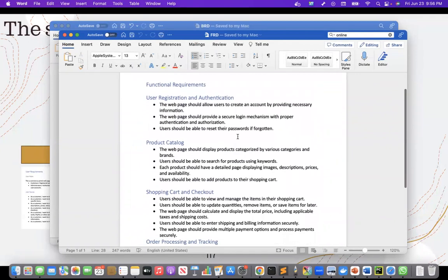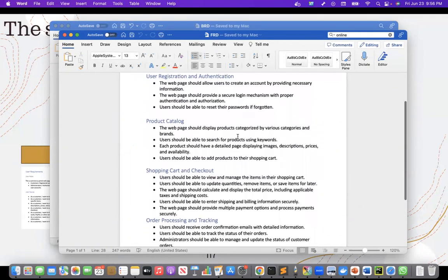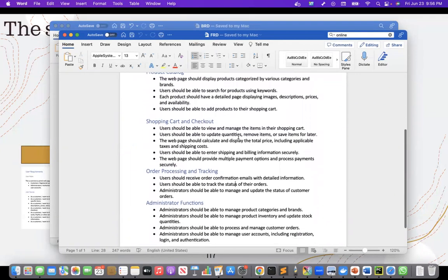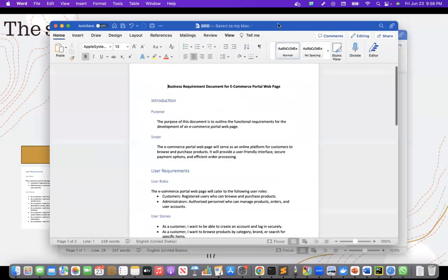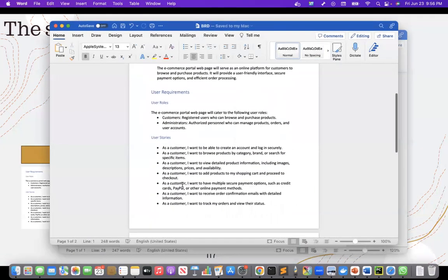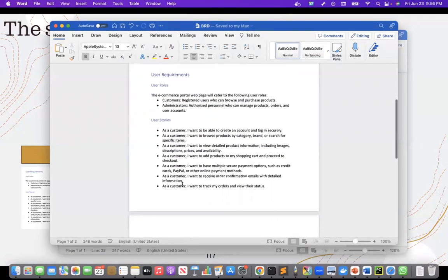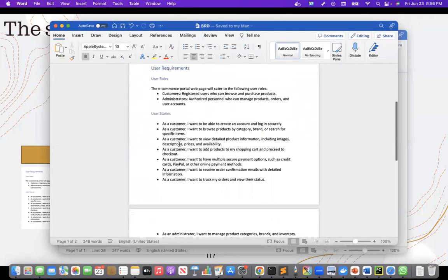So the functional requirement document has all the functions and the business requirement documents has all the documents.